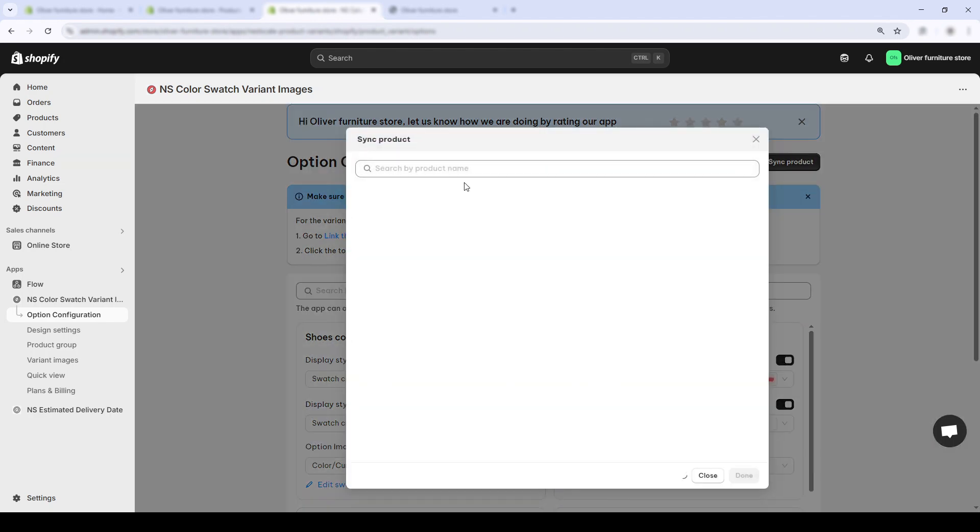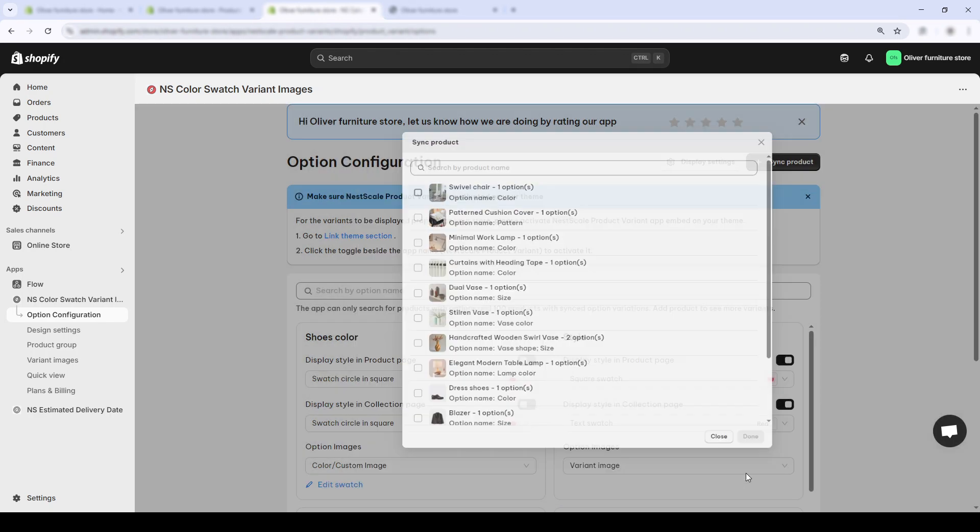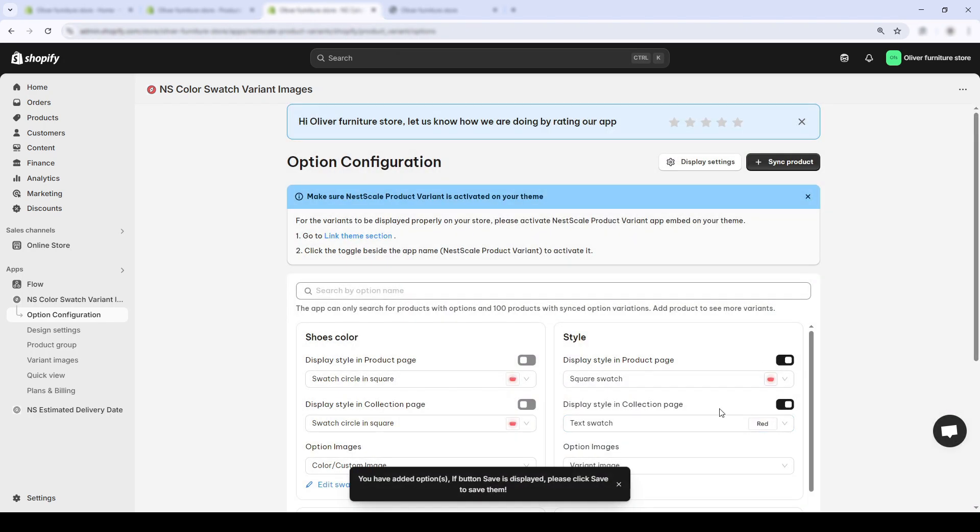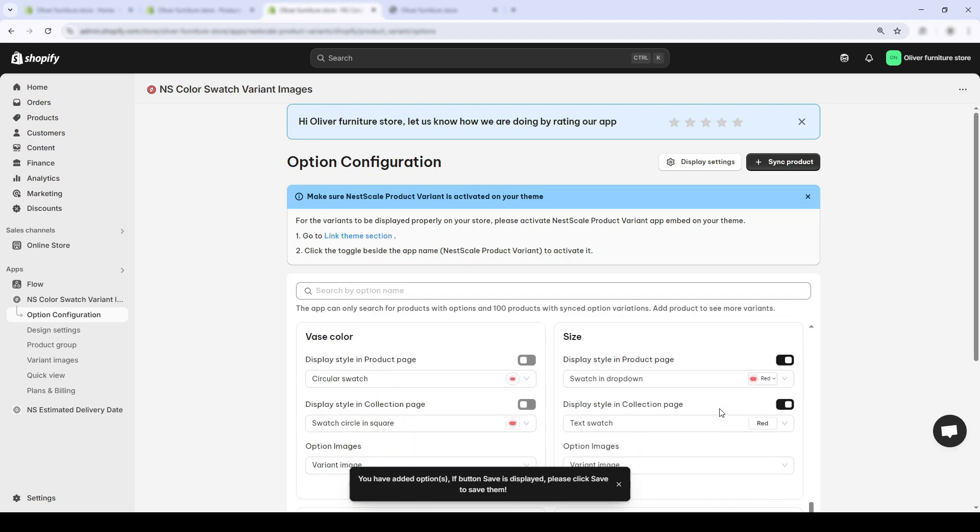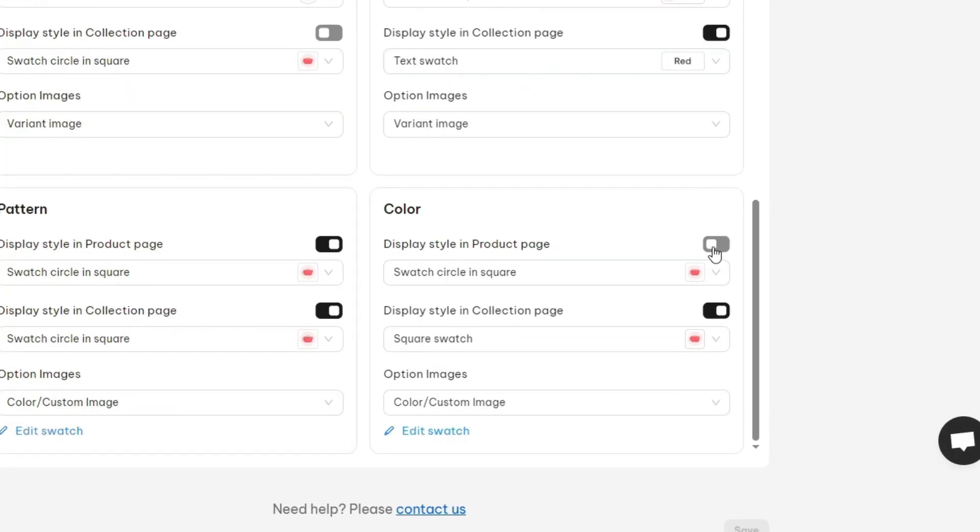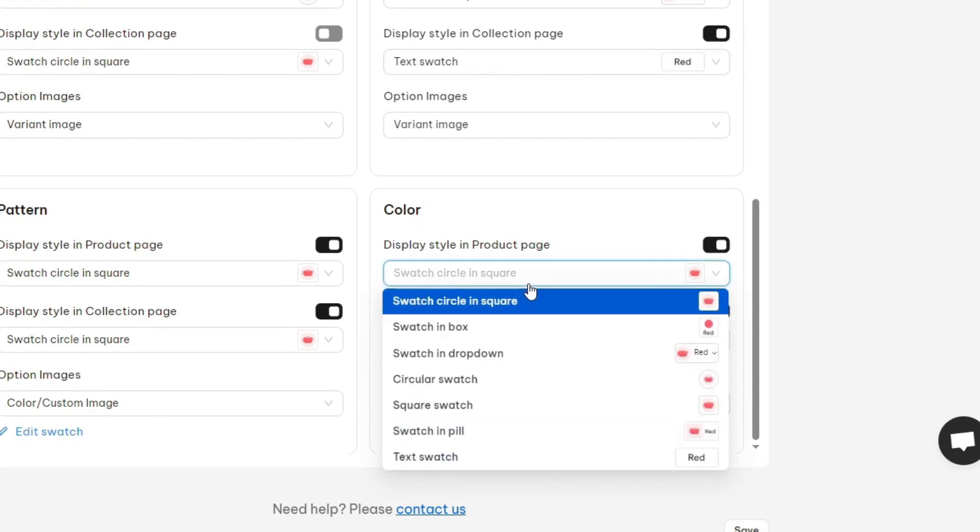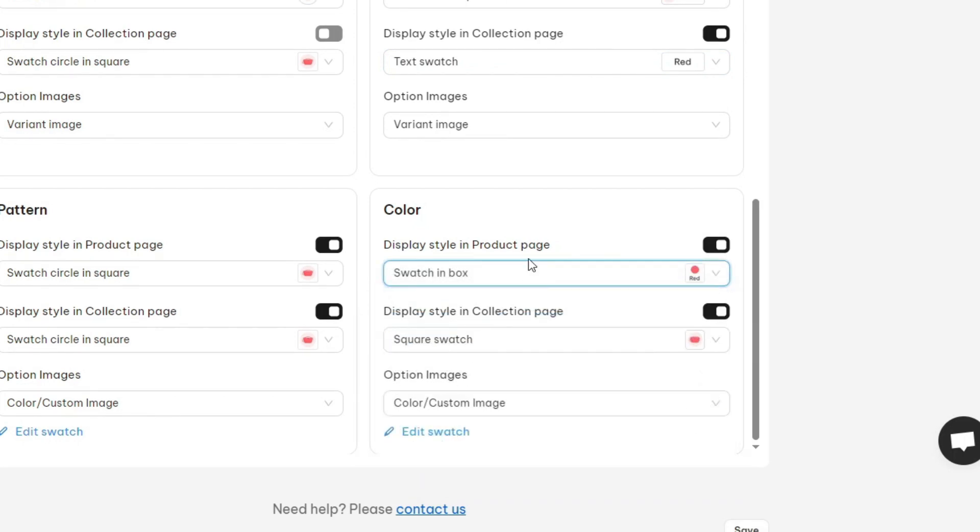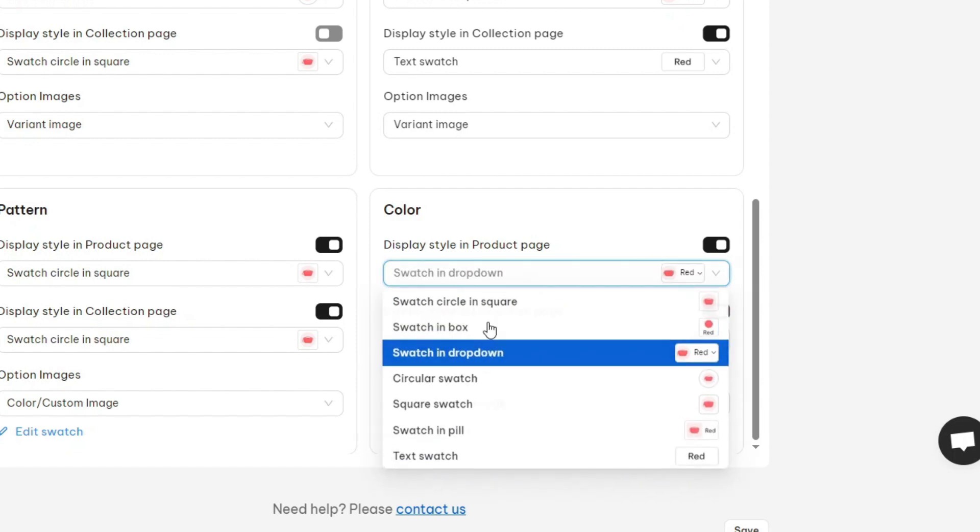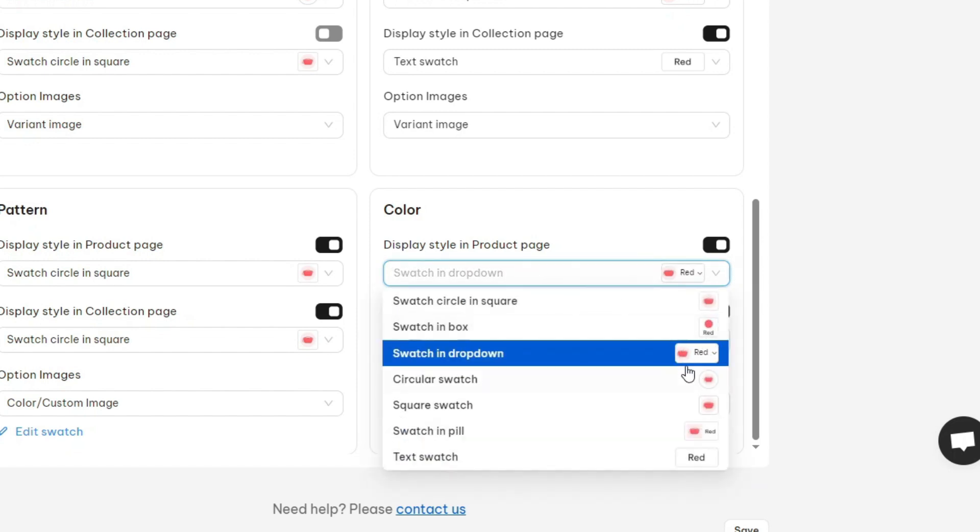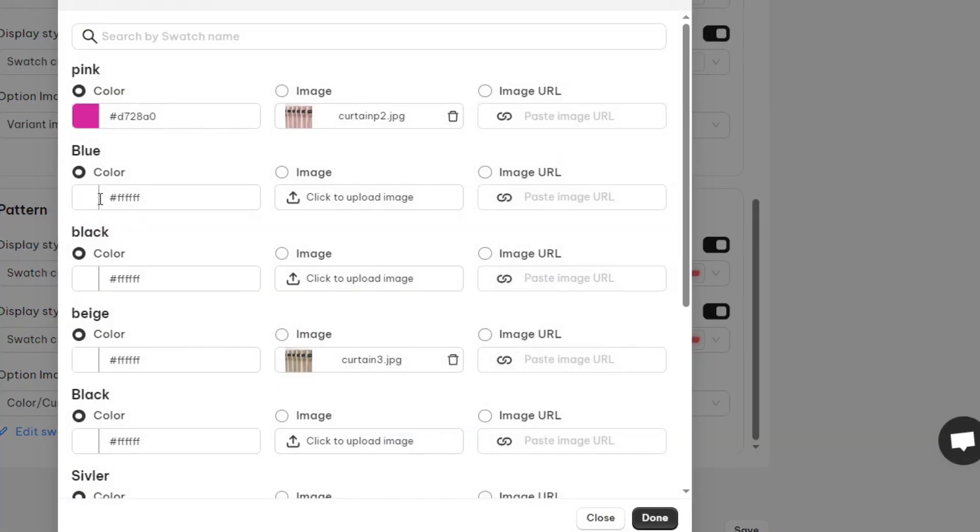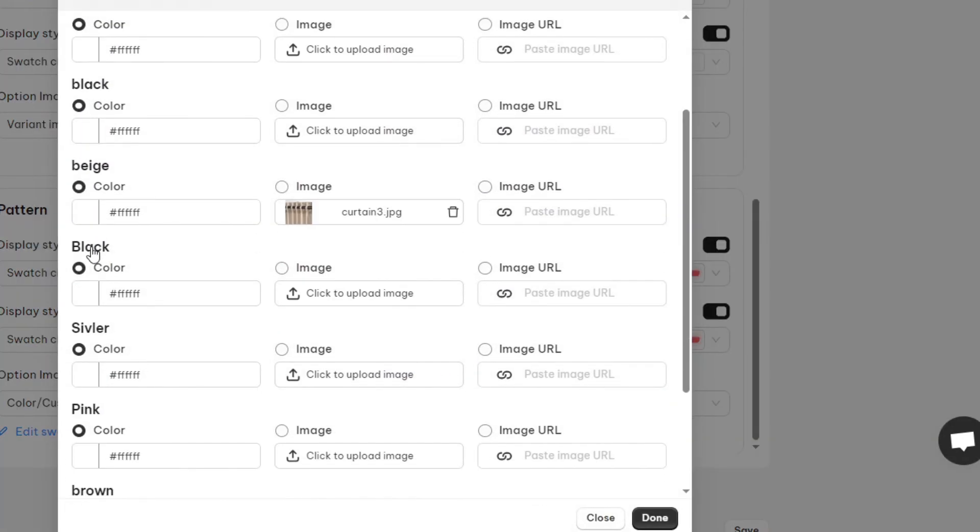Now I'll open the Nescale Color Swatch app, head to the option configuration page, and add my variant option, which in this case is color. I'll scroll down and you'll see two toggle options: display on product page and display on the collection page. I'll start by turning on the product page option. Here you can select one of the various variant displays like swatch, box, dropdown. I'm going to go with the square swatches for this example.